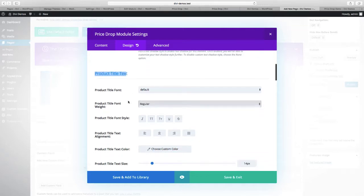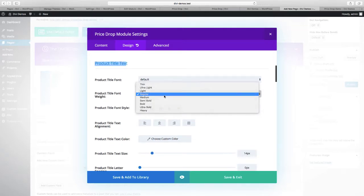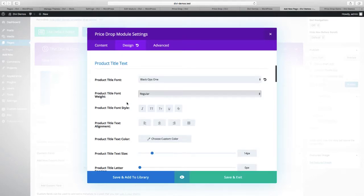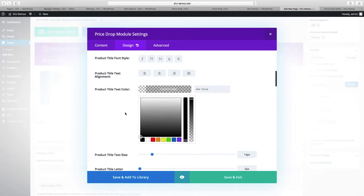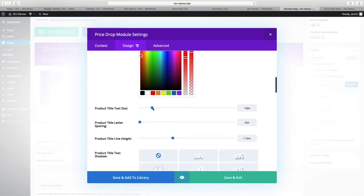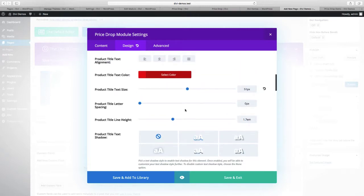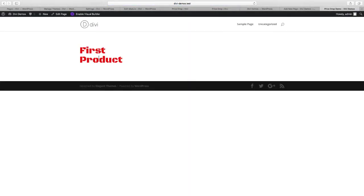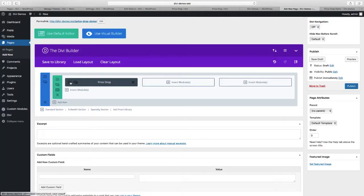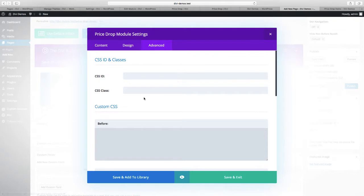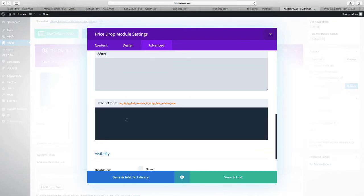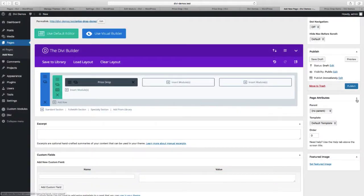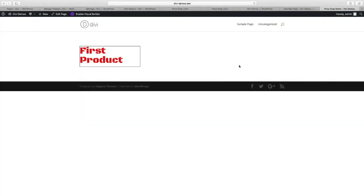Here's our product title text, and we can change our font to something distinguishable — Black Ops 1. Let's change the color to red, change the text size to something big, and then save and preview again. And there are our font changes. Let's go back and go to the advanced tab, and we'll see that we have our product title as a CSS box. So we can add a border: 1px solid black. Let's save that and preview — and we have a border now.